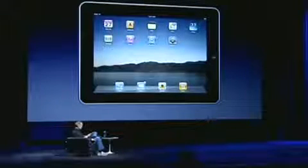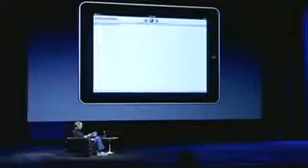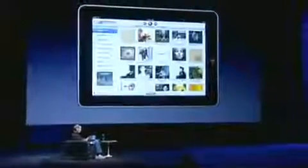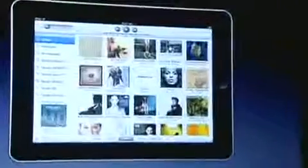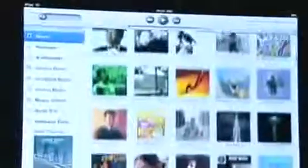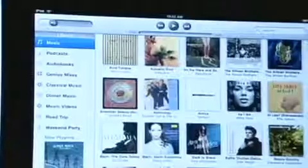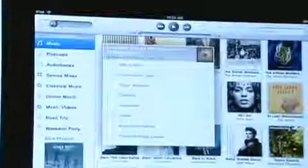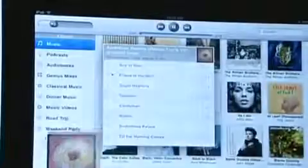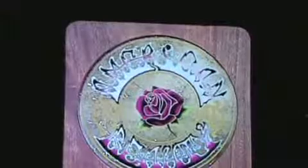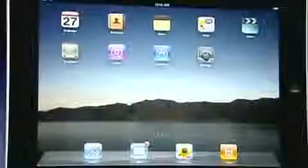So that's photos. Let's take a look at our music collection — there's a built-in iPod. Here are all my albums and I can just scroll through, find something I like, and when I see something I like I just tap on it and play a song. See the album artwork.